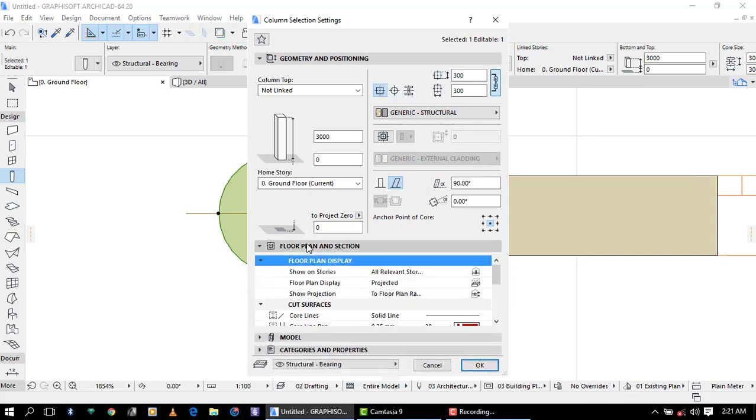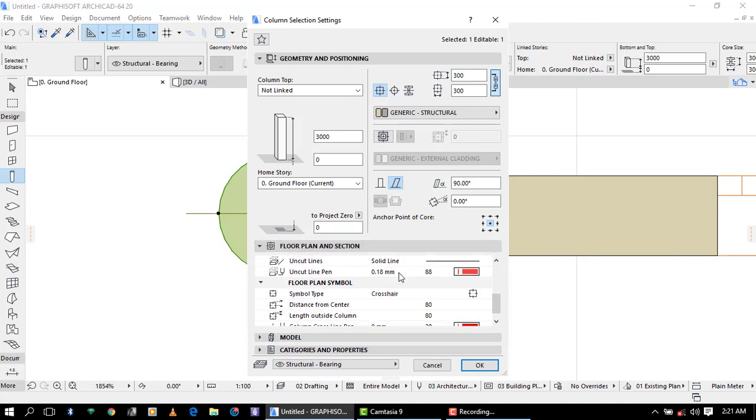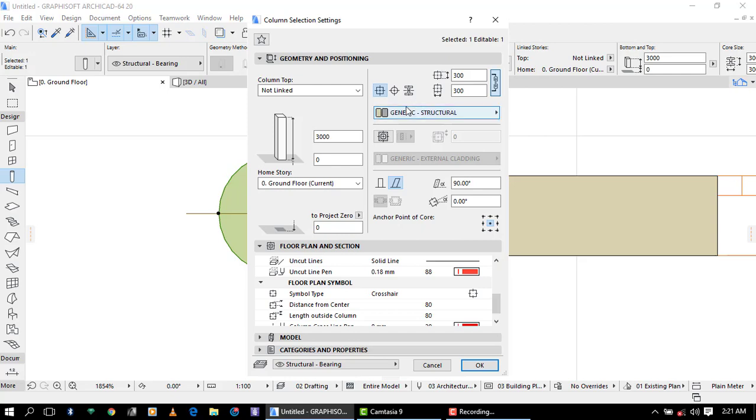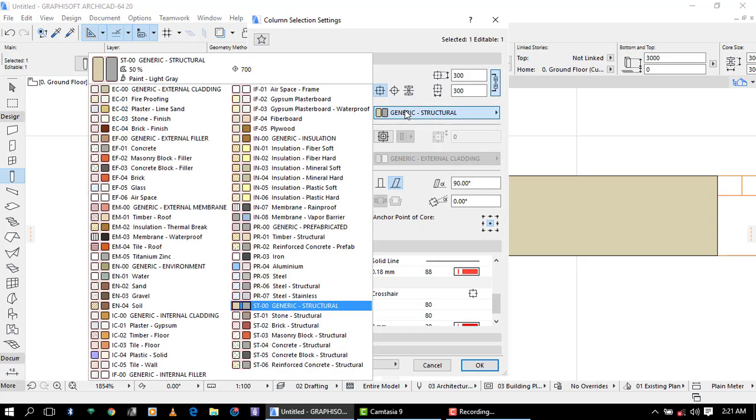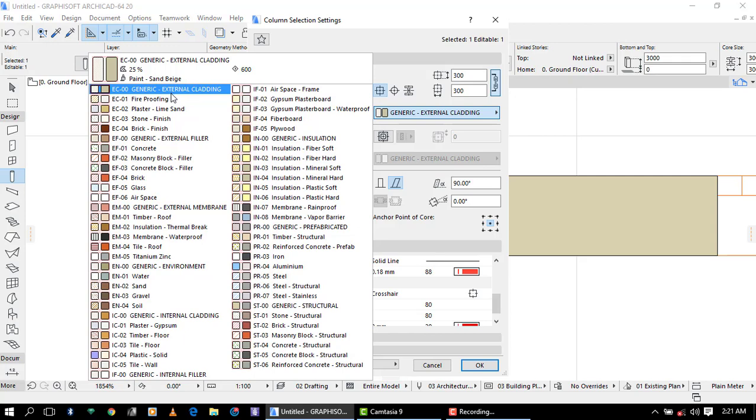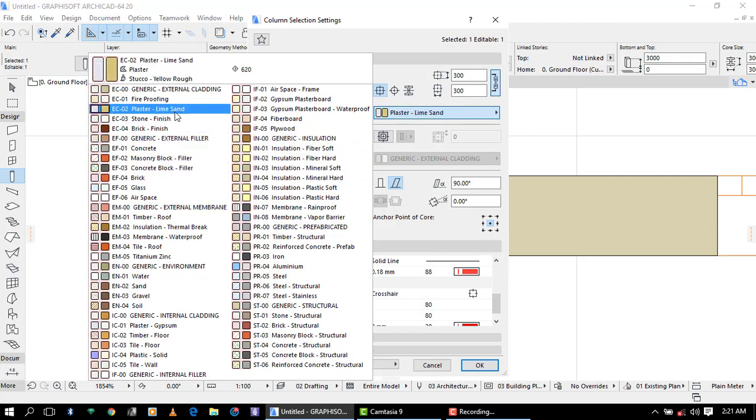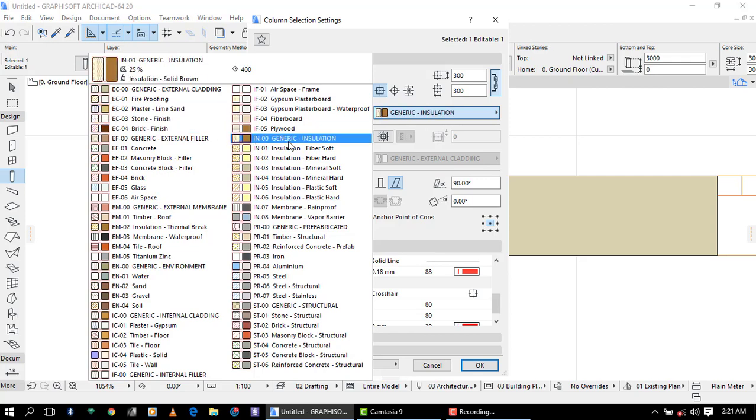You can see there is floor plan section model. These are the settings that have to be done for the change of the appearance in the 2D of the column. Let's focus on the main settings. There is generic structure, you can also change from generic into plaster limestone, but the plaster limestone is for the wall, you can't find any other option that you can use.